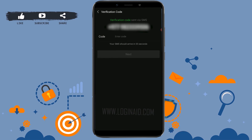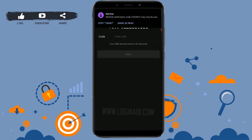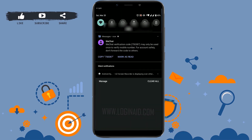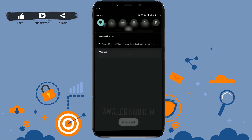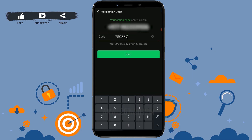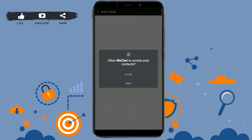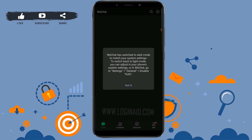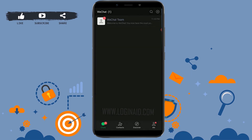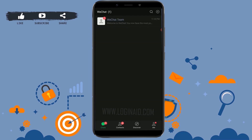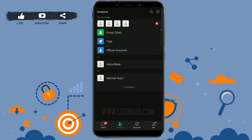Now you need to provide the verification code. WeChat will send you a code — copy that code and paste it in the field, then tap Next. Tap OK, and allow WeChat to access your contacts by tapping Allow. Tap Got It, and there you go — you have successfully created your WeChat account!